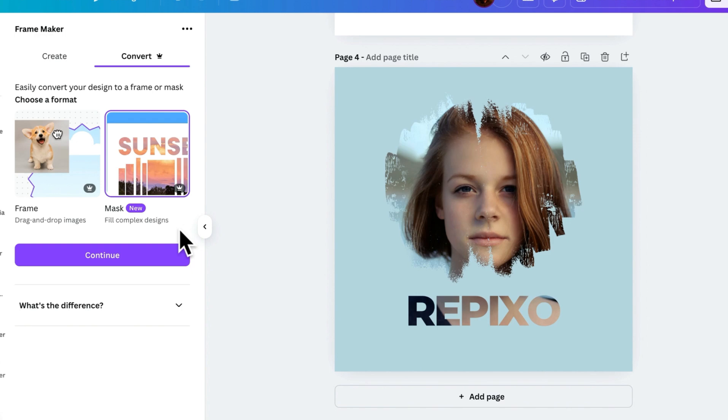In this video, I'll show you how to create custom frames in Canva using the FrameMaker app. I'll give you a complete overview of the app and its latest game-changing feature, masks. So, let's get started.